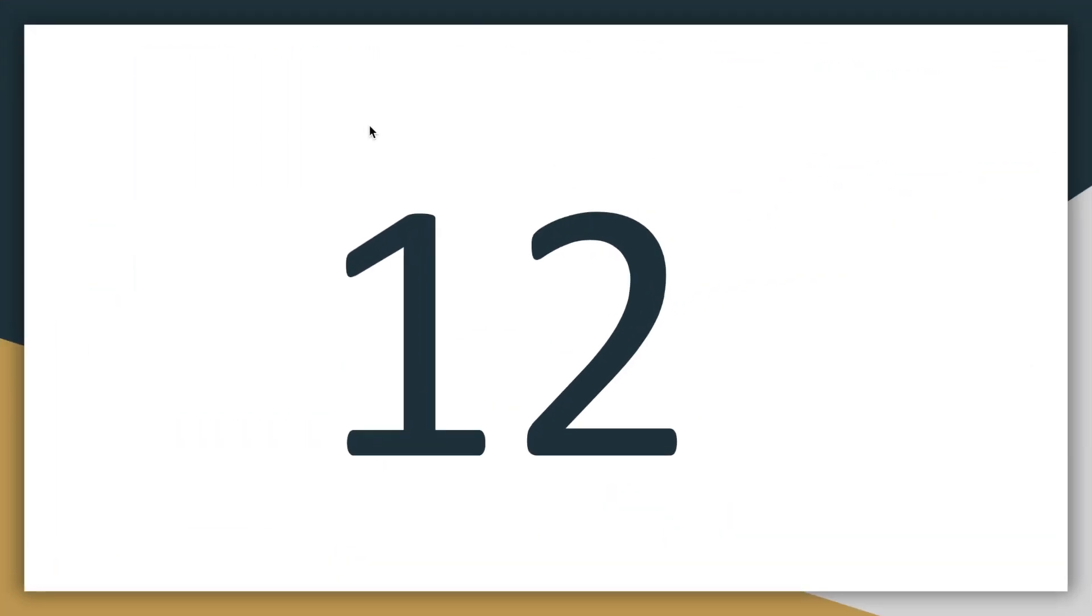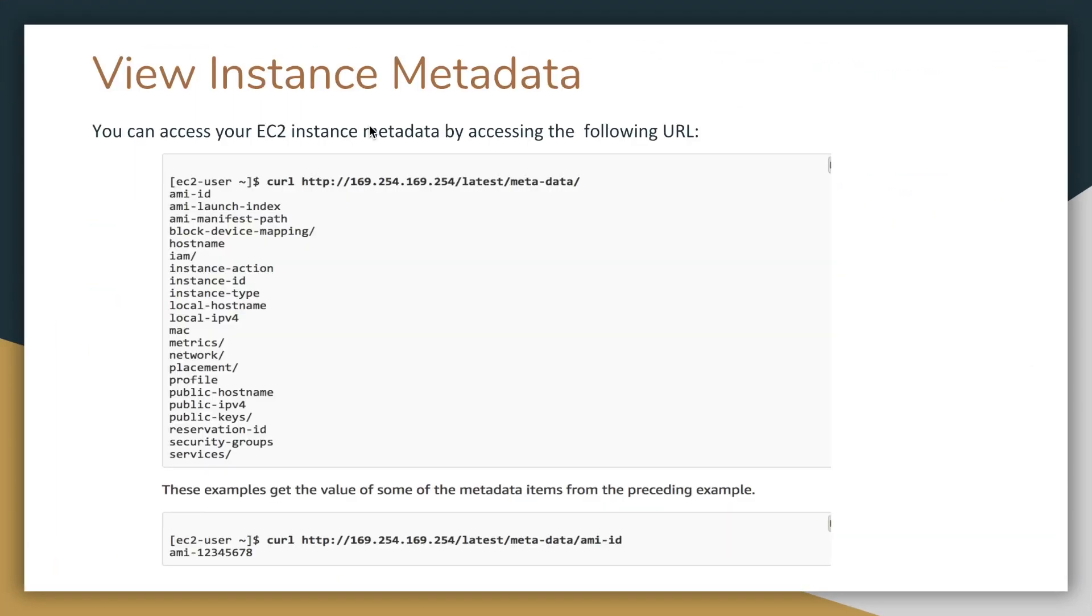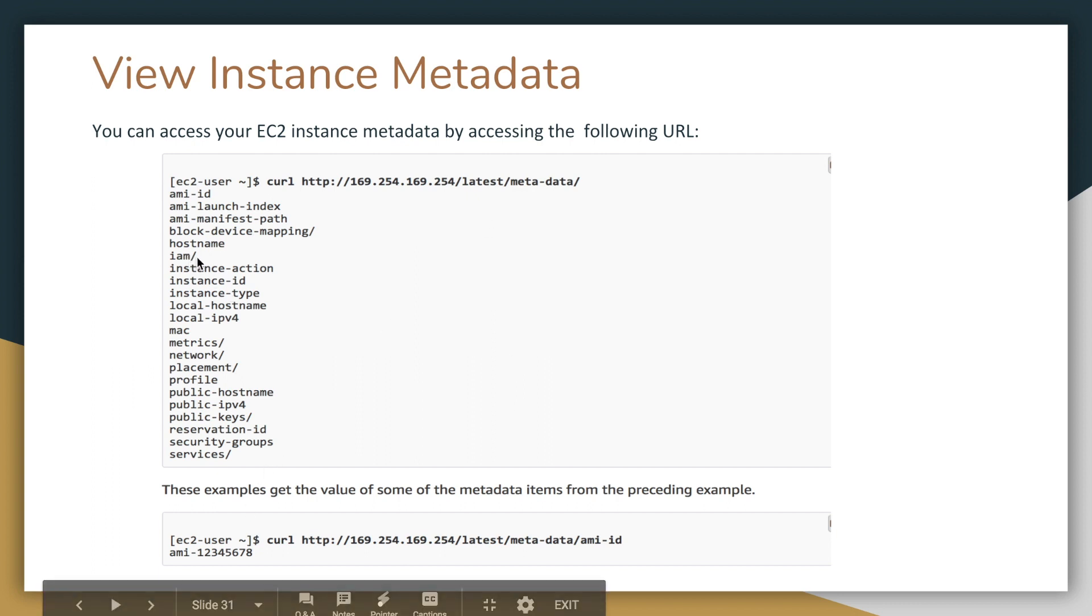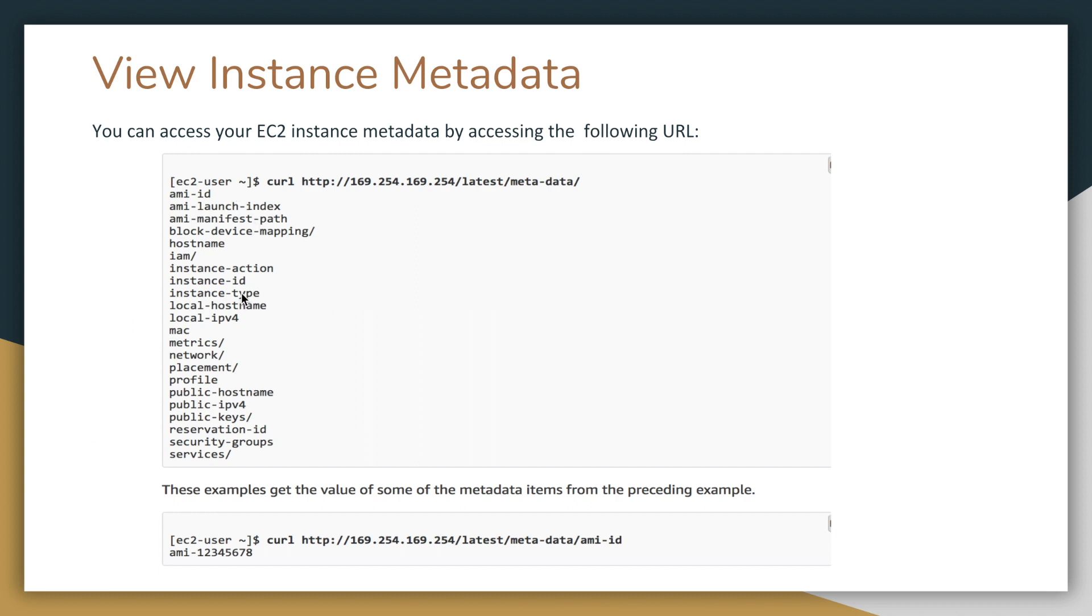Let's look at fact number 12. You can view the EC2 instance metadata by visiting this URL from inside the EC2 instance: 169.254.169.254/latest/metadata. So not only will this be helpful when you're working inside your EC2 instance and you want to see some of the metadata, this IP is important to remember. In fact, the whole path is important to remember while working with AWS. And you can look into metadata like IAM credentials, the IP address, the AMI ID, the instance ID, etc.